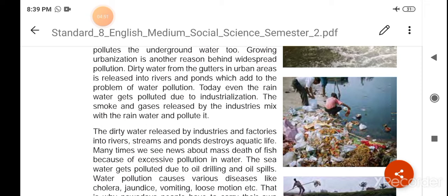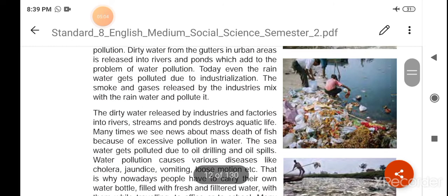Today, even the rain water gets polluted due to industrialization. The smoke and gases released by industries mix with the rain water and pollute it.